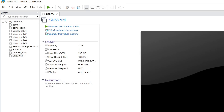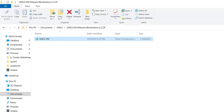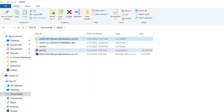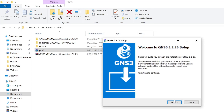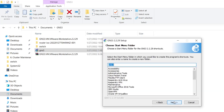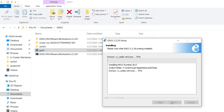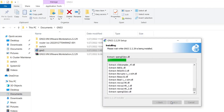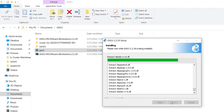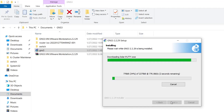Now let's install the GNS3 application to simulate networking devices. Double-click the GNS3 executable file, click Next, click 'I Agree', then Next again. If a WinPcap setup wizard appears, install it as well. Install everything the installer requests so you don't encounter dependency errors later.